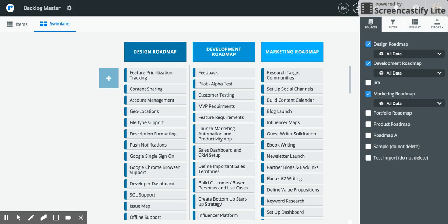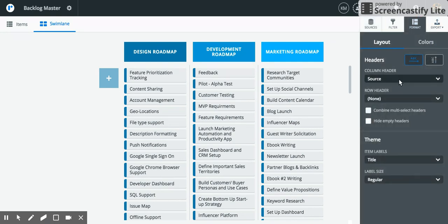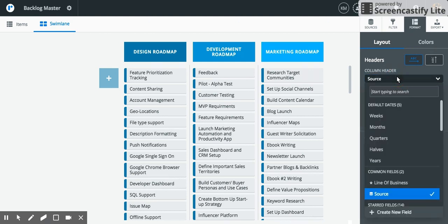Once I've selected all of my source roadmaps I can then begin to pivot. So from here head into your format panel and maybe you don't want to just see your source roadmaps being marketing, development, and design roadmaps.